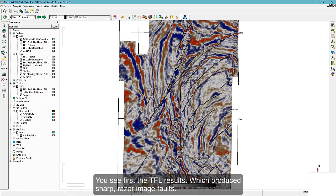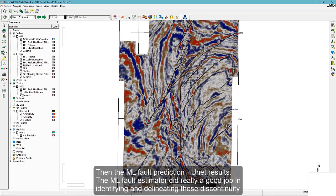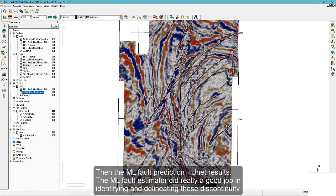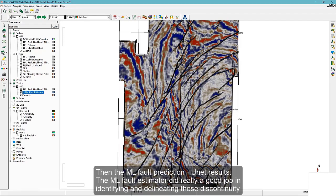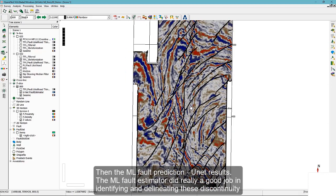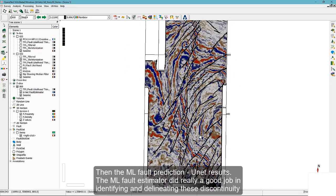These produced razor-sharp faults. Then the machine learning fault prediction. These are UNET results. The machine learning fault estimator did a really good job in identifying and delineating these discontinuity features.